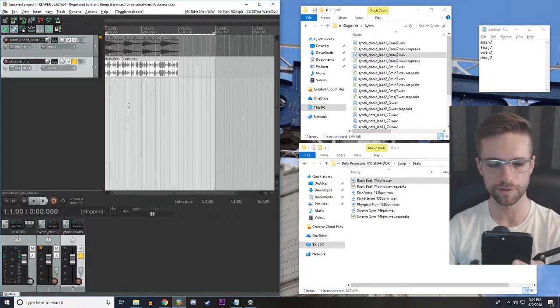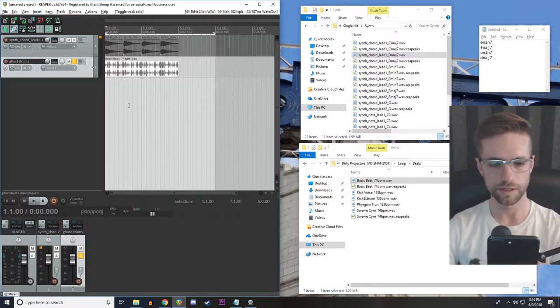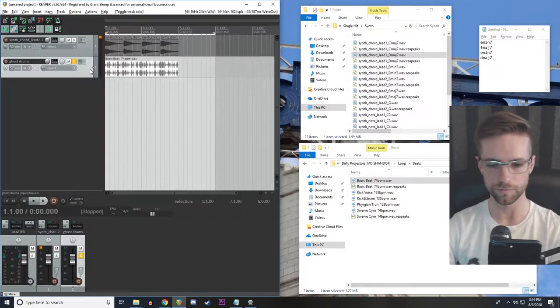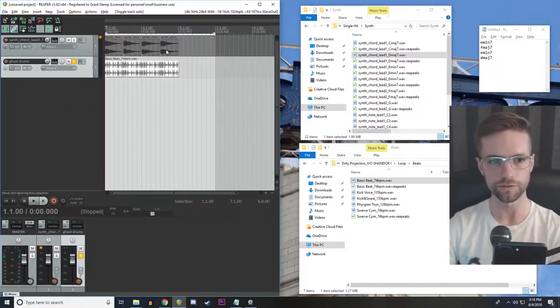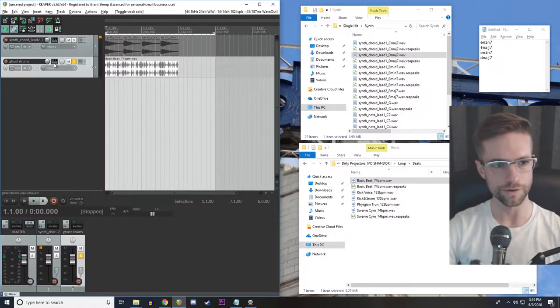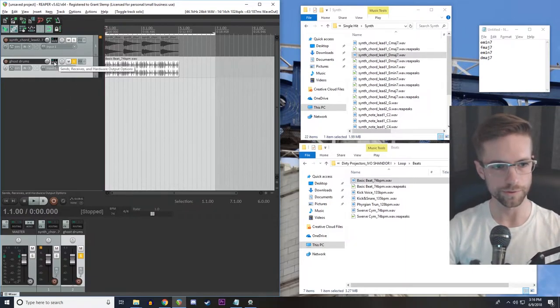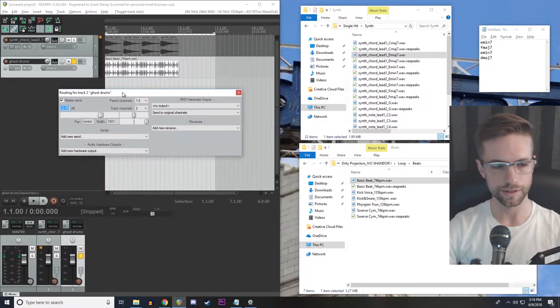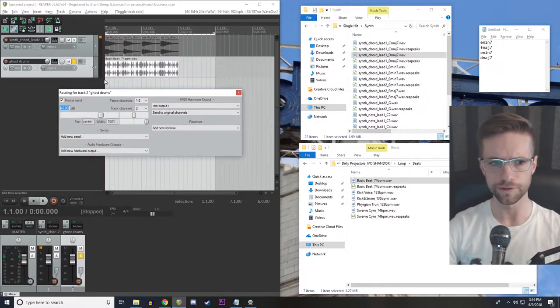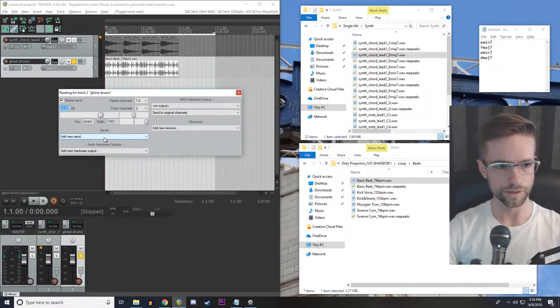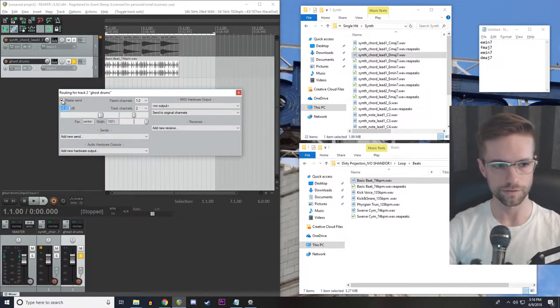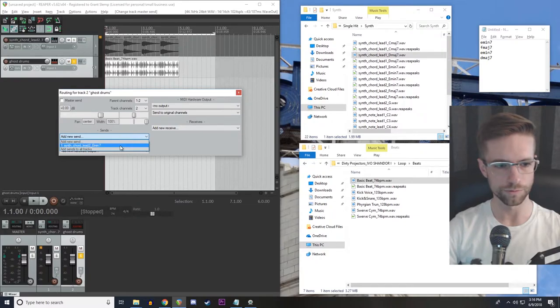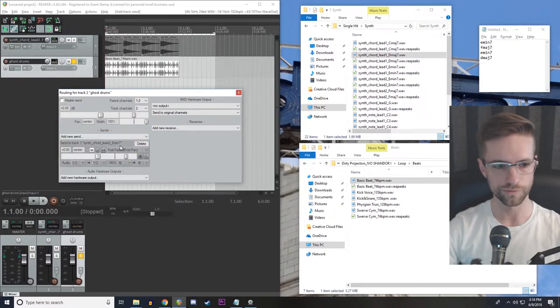So what the tip says to do is to route this track to the sidechain of a compressor that's inserted on what we want to move, like the drum track. So let's go into the routing menu in Reaper. Again, I'm doing everything in Reaper today, but I believe it should be pretty similar in any other DAW. But I do really like Reaper. So first we're going to mute the master send, because this is a ghost track. We don't want to actually hear it. We just want to send it to the compressor. Then we're going to add a send to the chord track. That's the one we want to move.